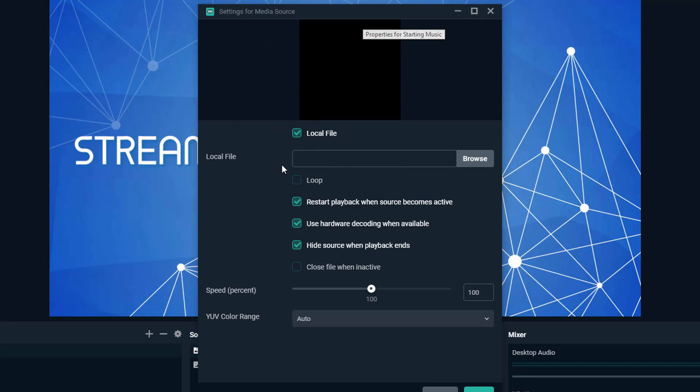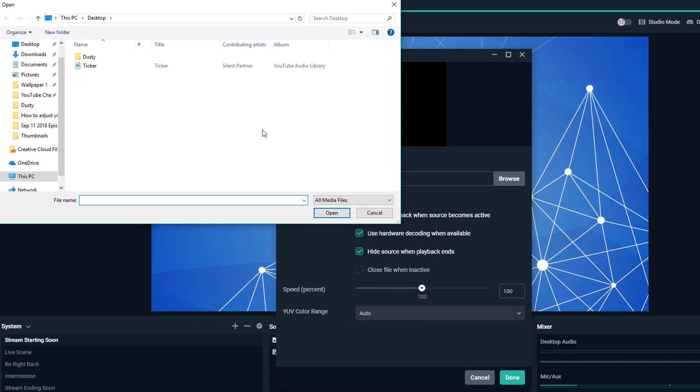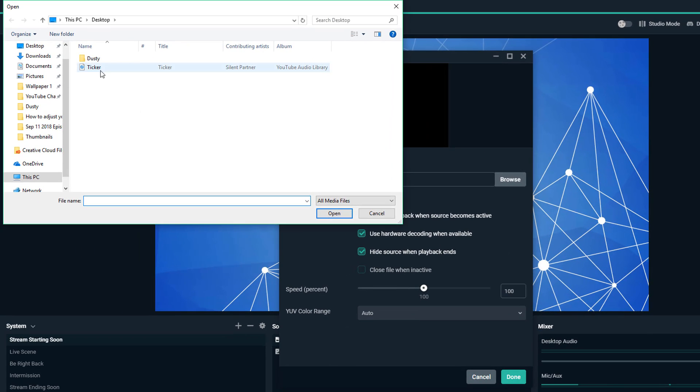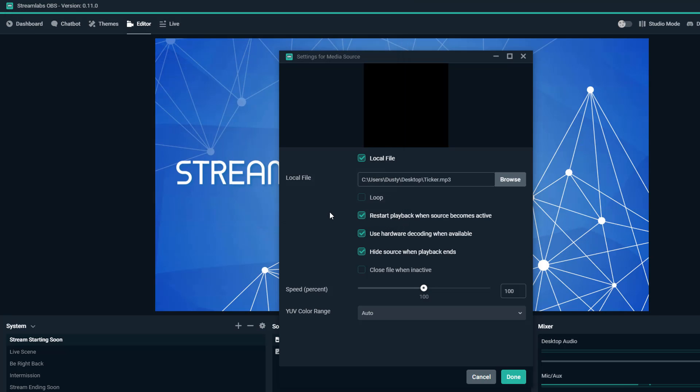Now it's going to ask me what file do I want to attach to this media source. In the case of this tutorial, I'm going to browse my computer and choose a piece of audio that I downloaded from the YouTube audio library. I know that I'm not going to get any strikes from that music. I'll select that, go ahead and click open, and then I'm good to go.